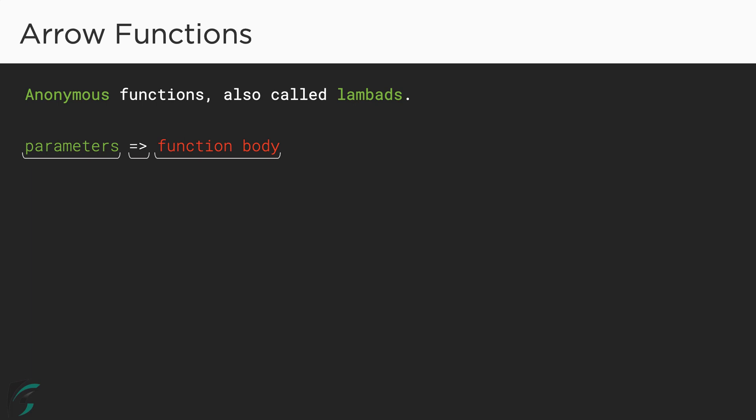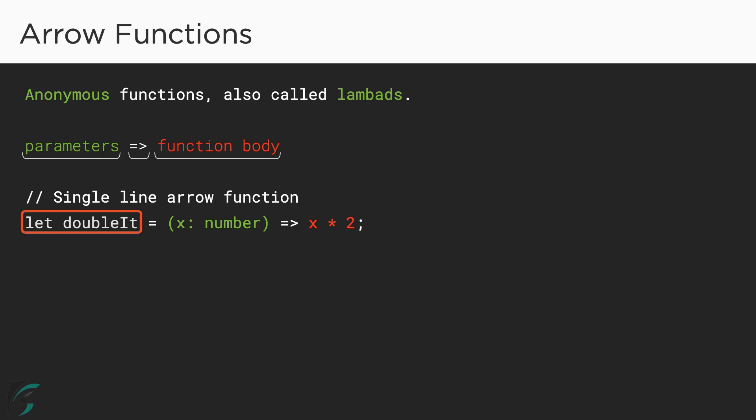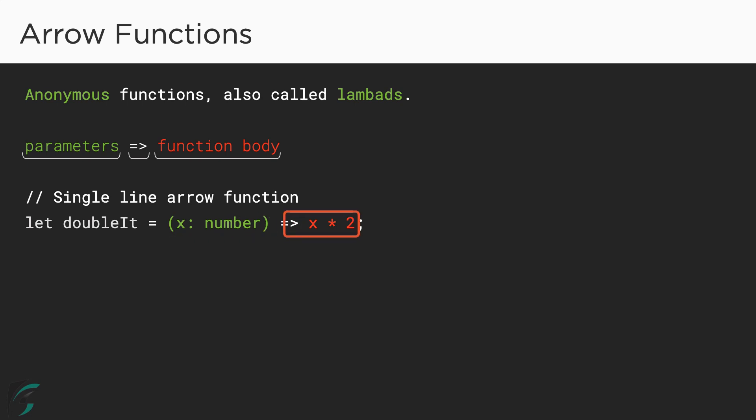Let me show you few examples. This is a single line arrow function. Here I have declared a variable named doubleIt. This is the parameter with the type annotation inside the parenthesis. You can add as many parameters as you want. This works like normal function parameters. Then there is this entire function on the right side of the arrow. I have just used the parameter x and multiplied it by 2. This is a very basic example of arrow function with a single line of code.